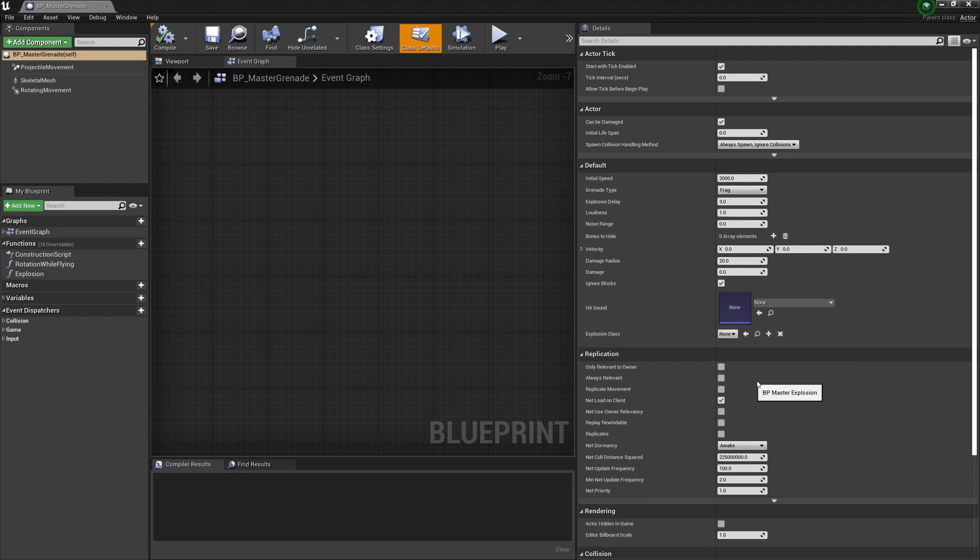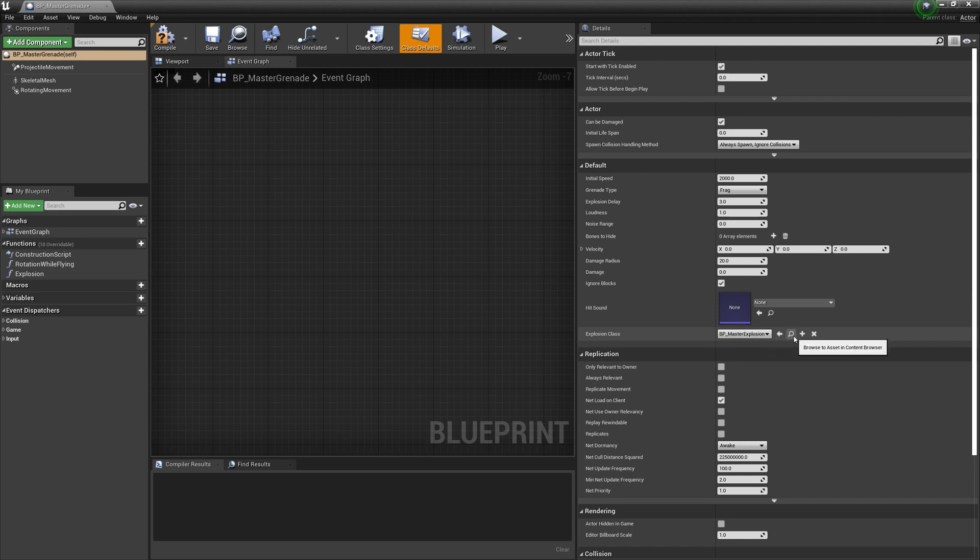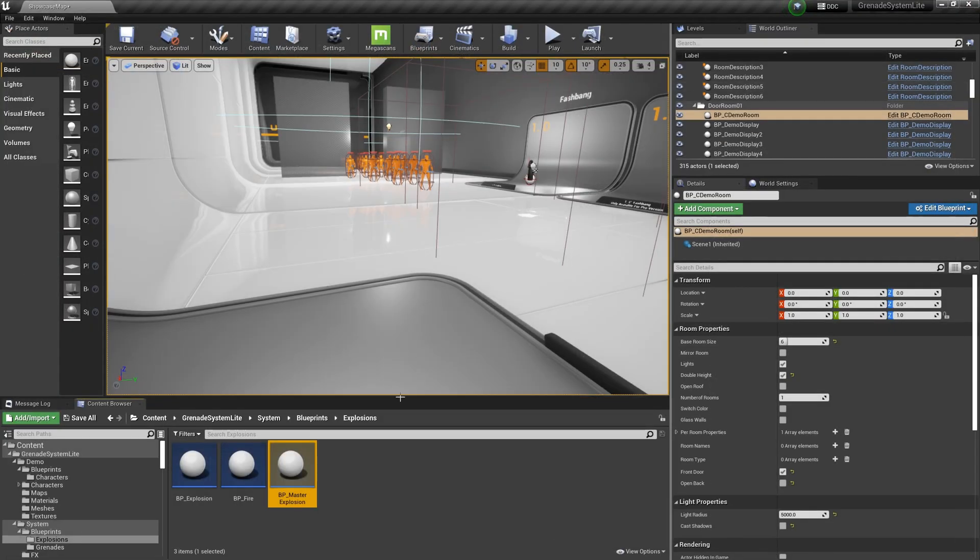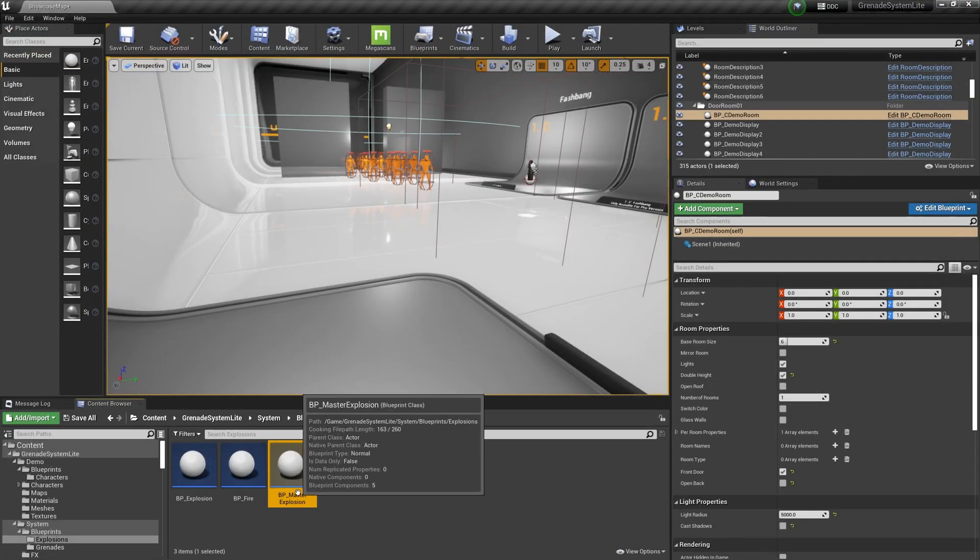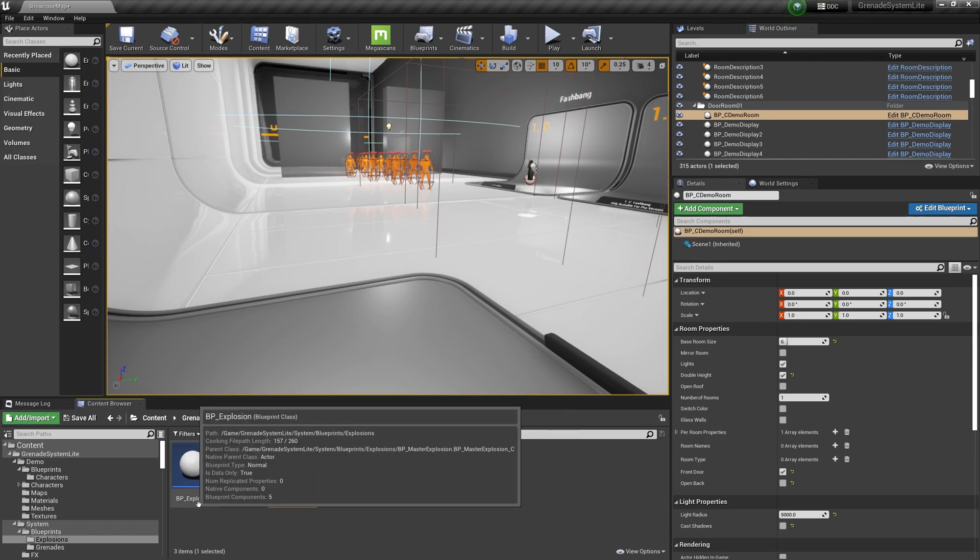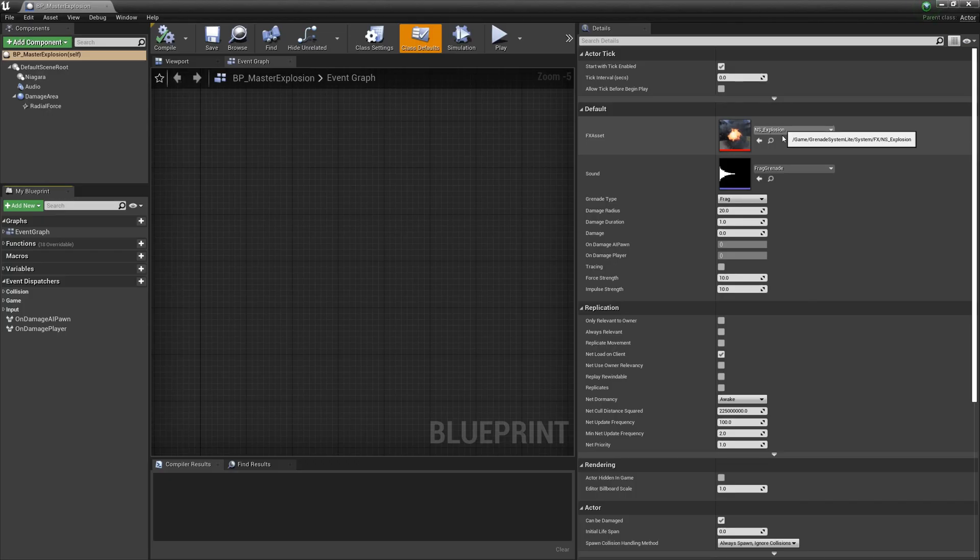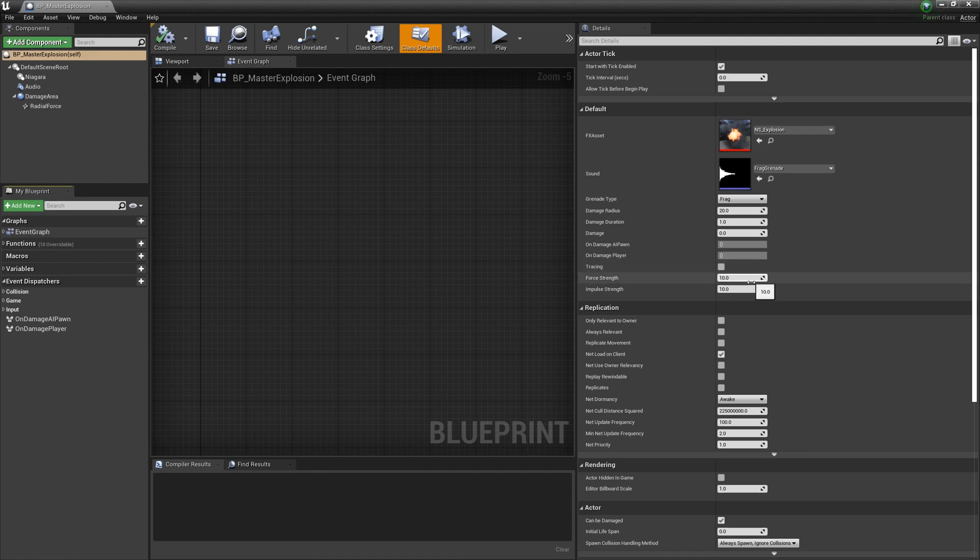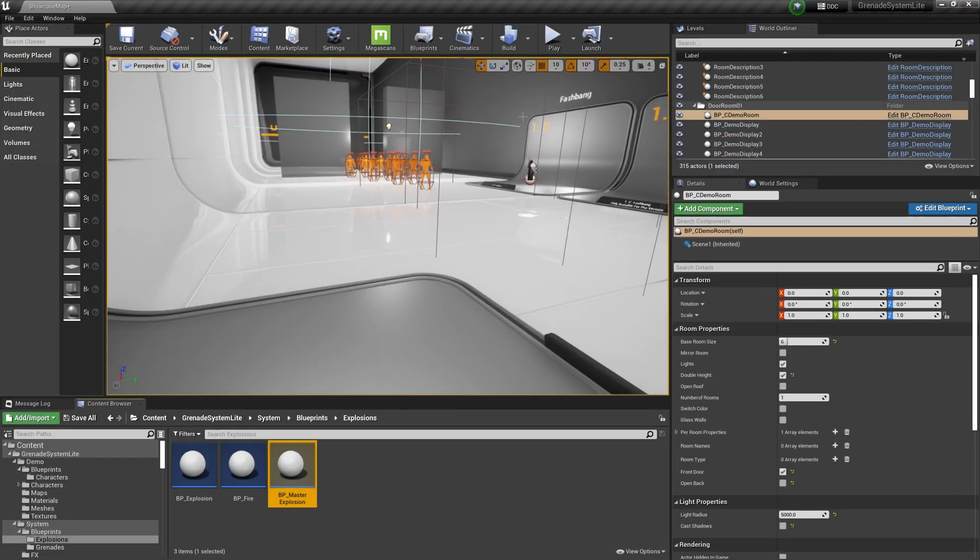The explosion module is spread from the grenade module. In the explosion module, there are also some variables that can be customized such as explosion sound effect and explosion effects.